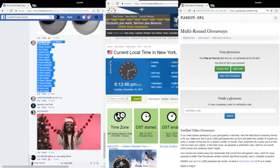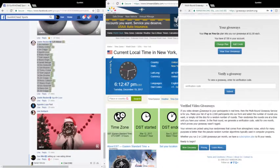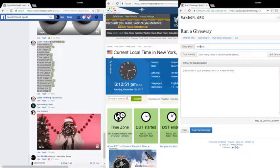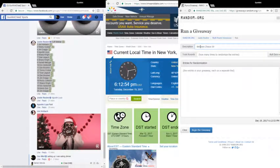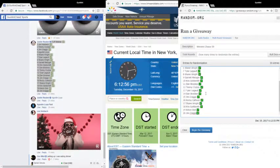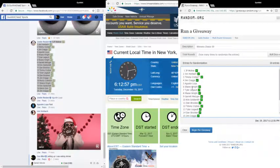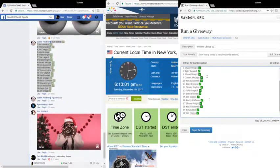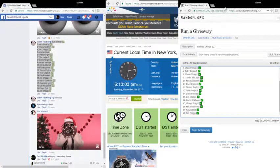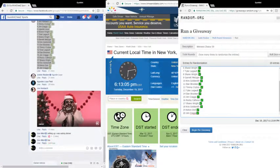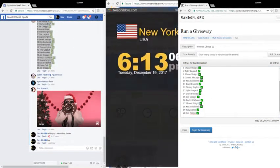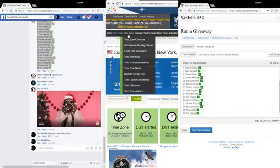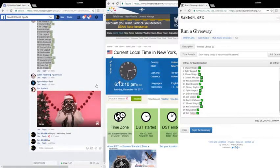Gym giveaways, winner's choice 59, based it JP and a gym. It is, what the hell is this? 6:13 and...